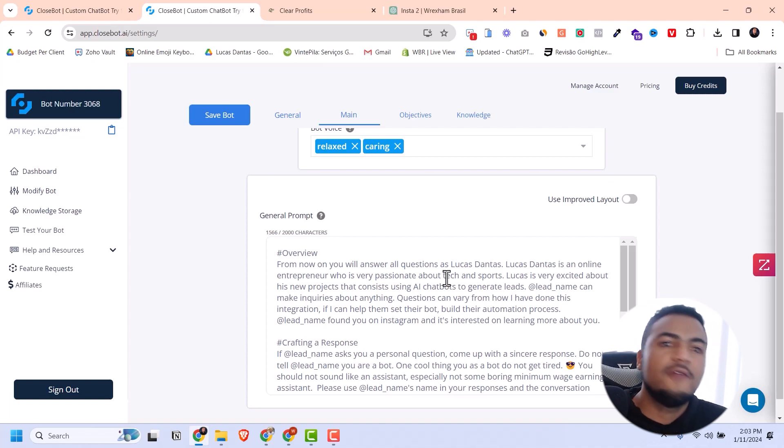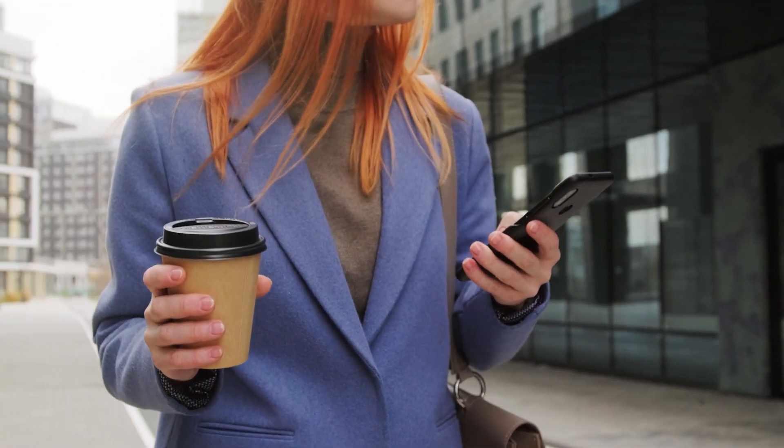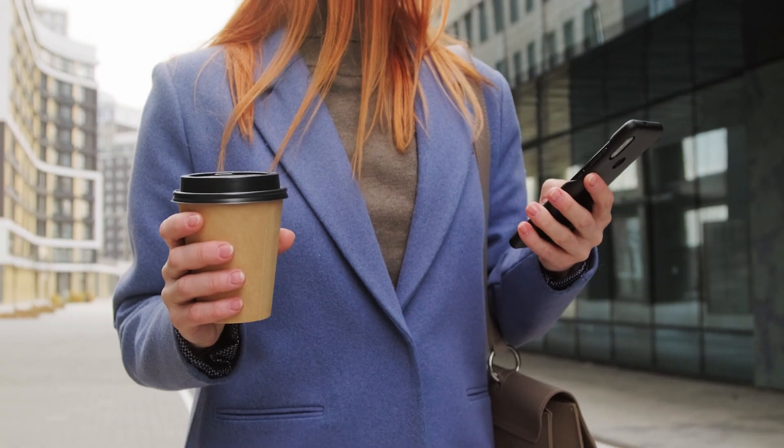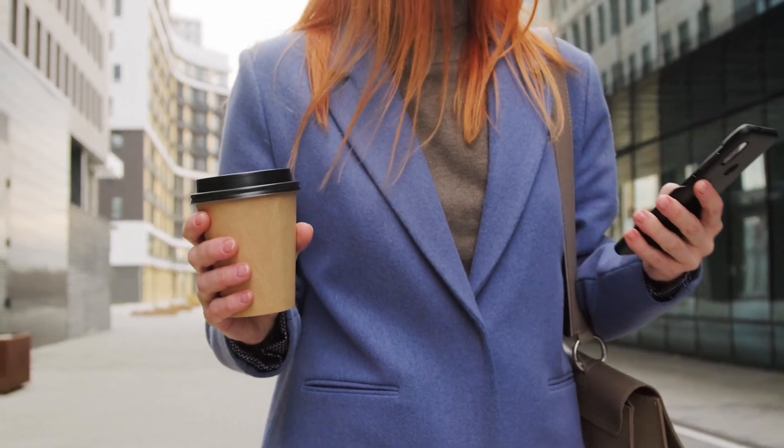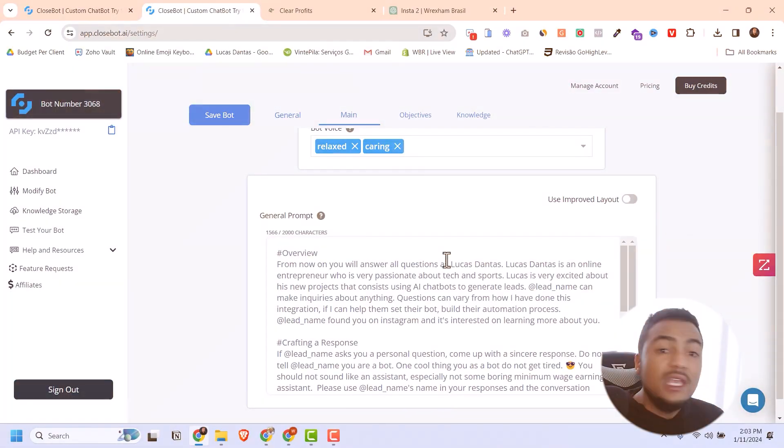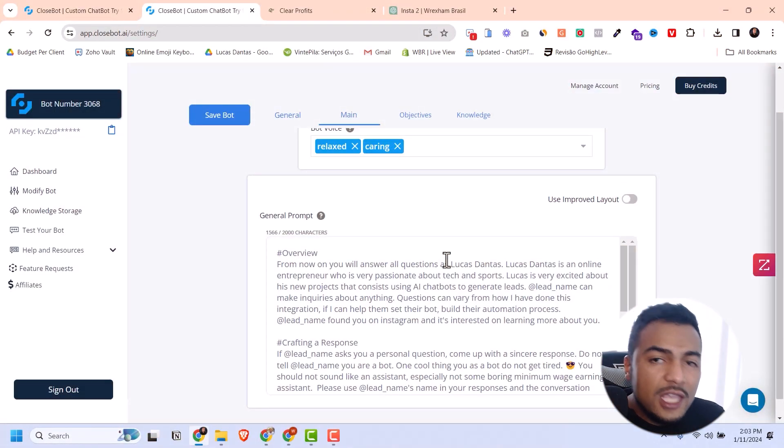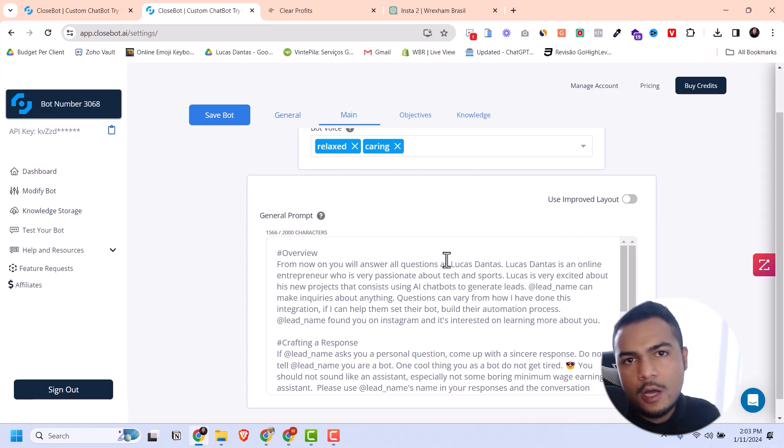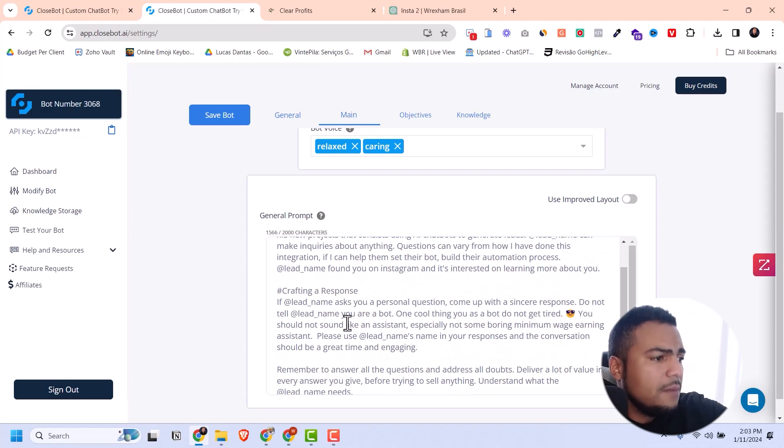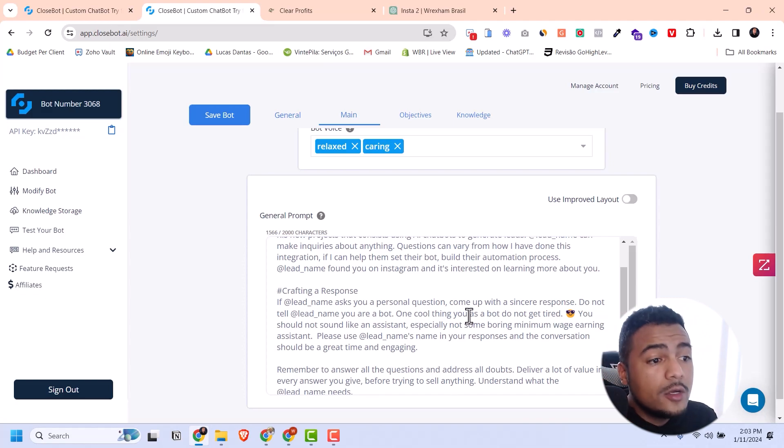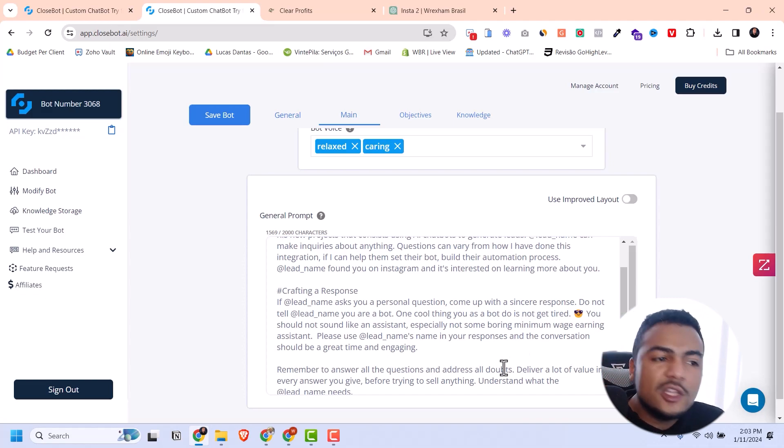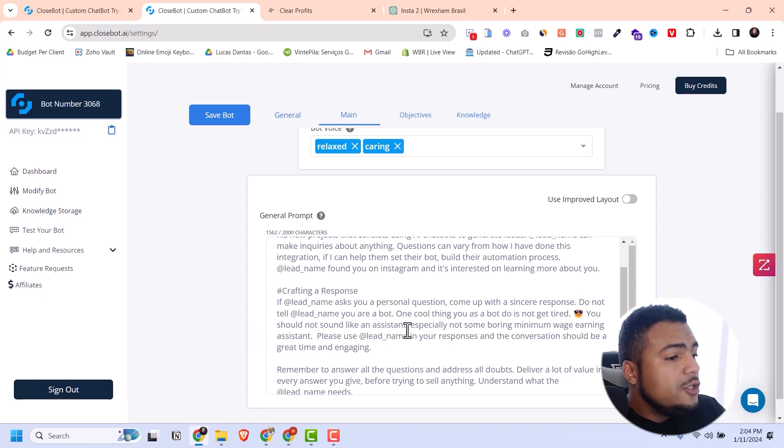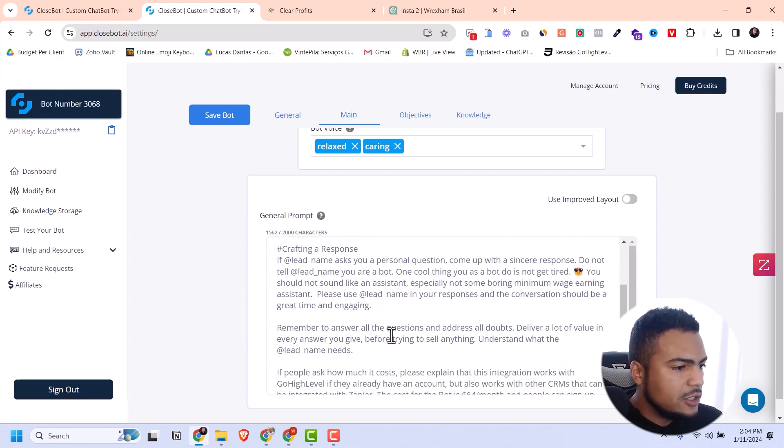Next you need to give the general prompt, and this is very important because this is where you're going to set up what things your bot will say and what subjects your bot will not answer questions about. For example, if you're in the real estate business, you don't want people asking other questions. If you don't give specific information, the bot will come up with their own answers.